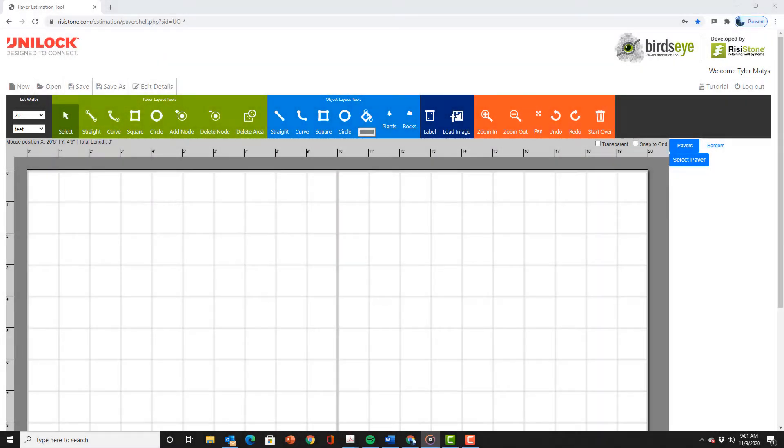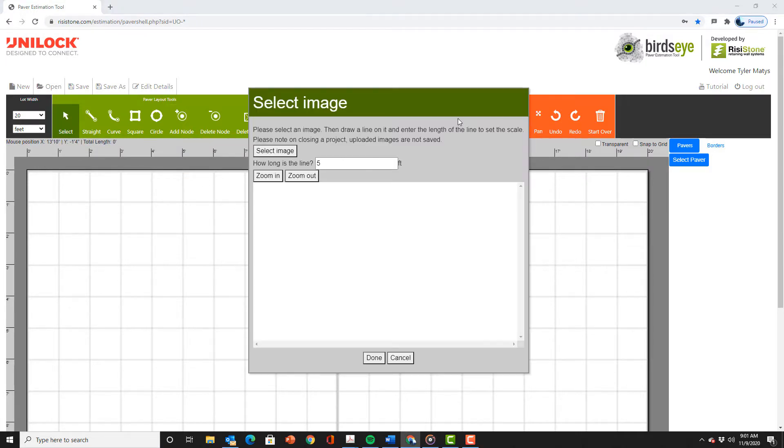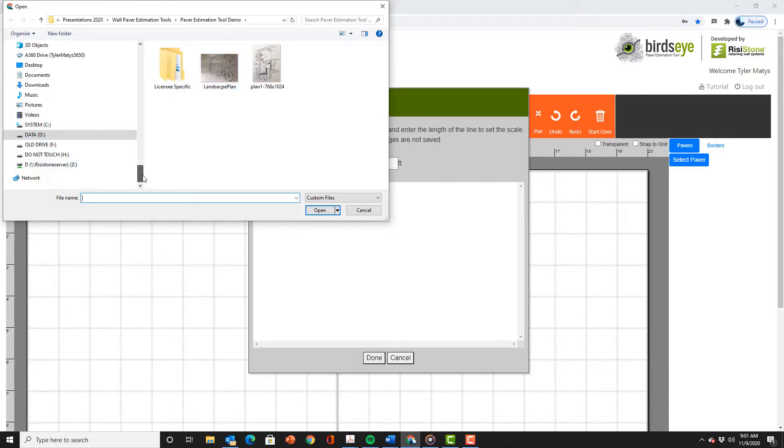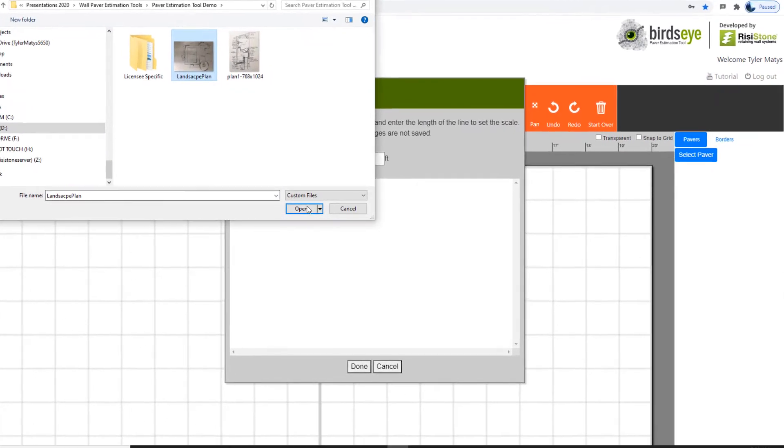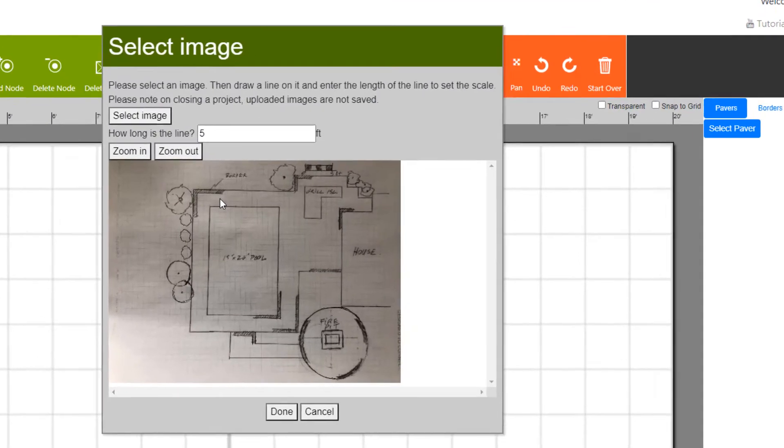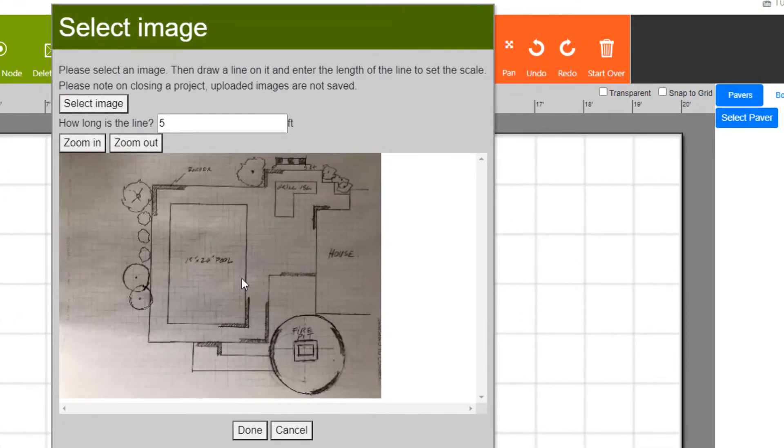Going back to the Birdseye interface we select the load image button. The image selection dialog box comes up and we choose the landscape plan we want to bring in. In this case the landscape plan is a JPEG of a hand sketch that we just took with a phone. As mentioned we can import almost any image file including a PDF.